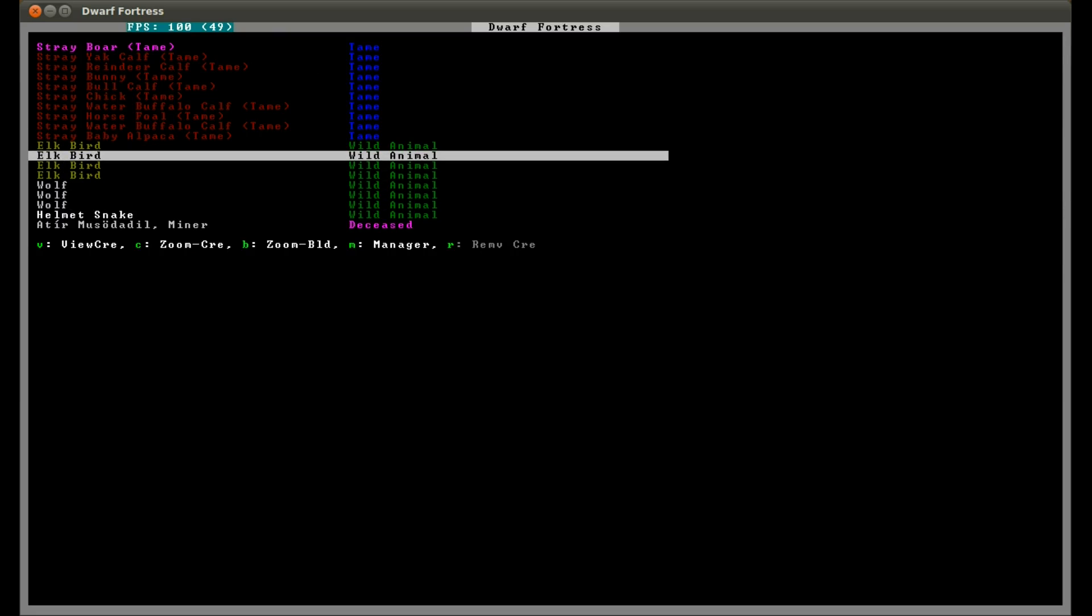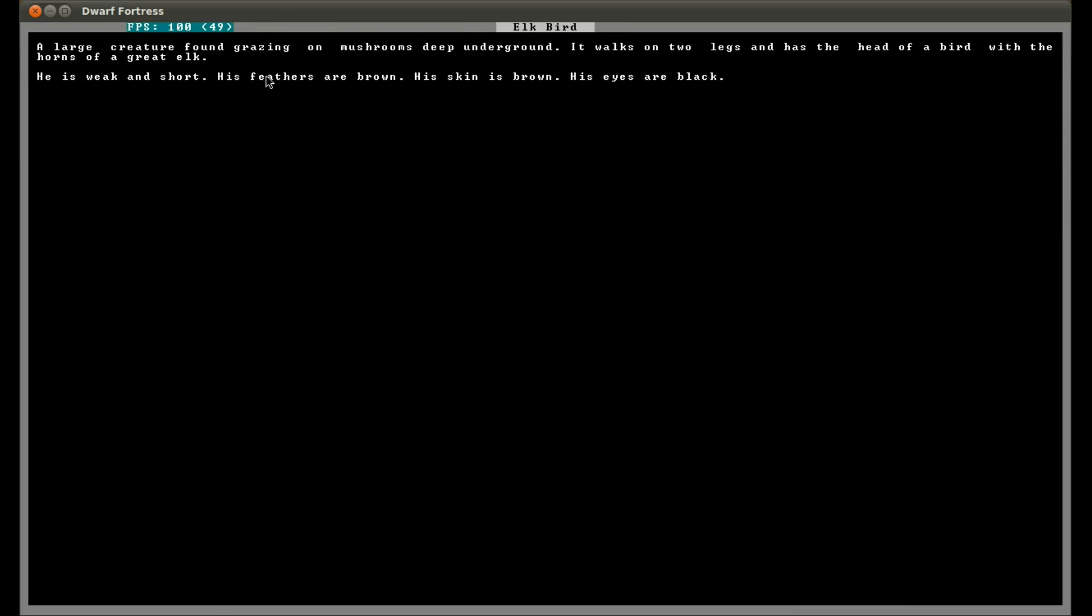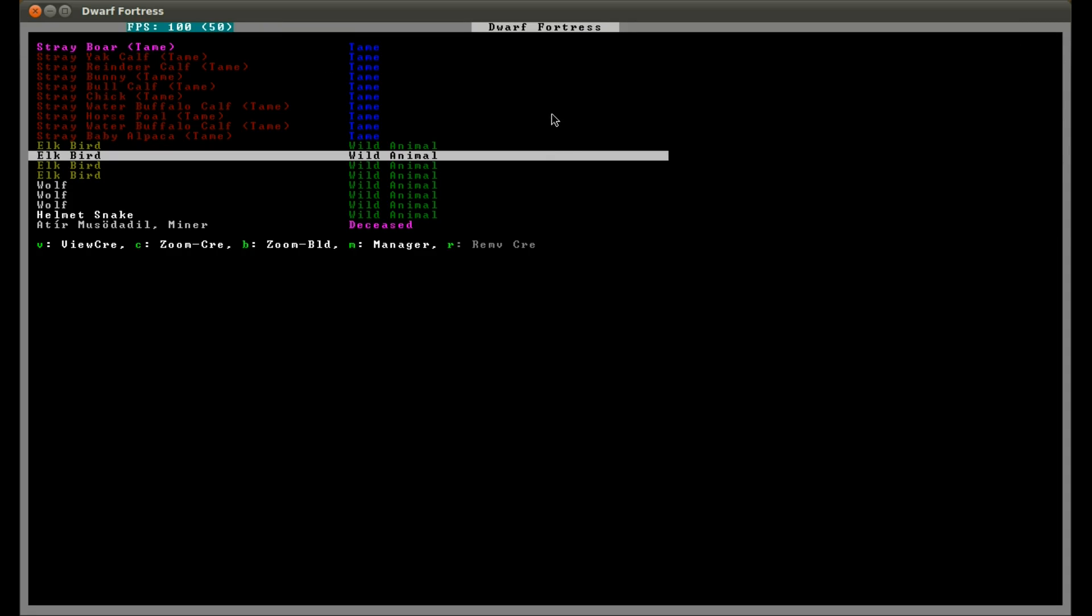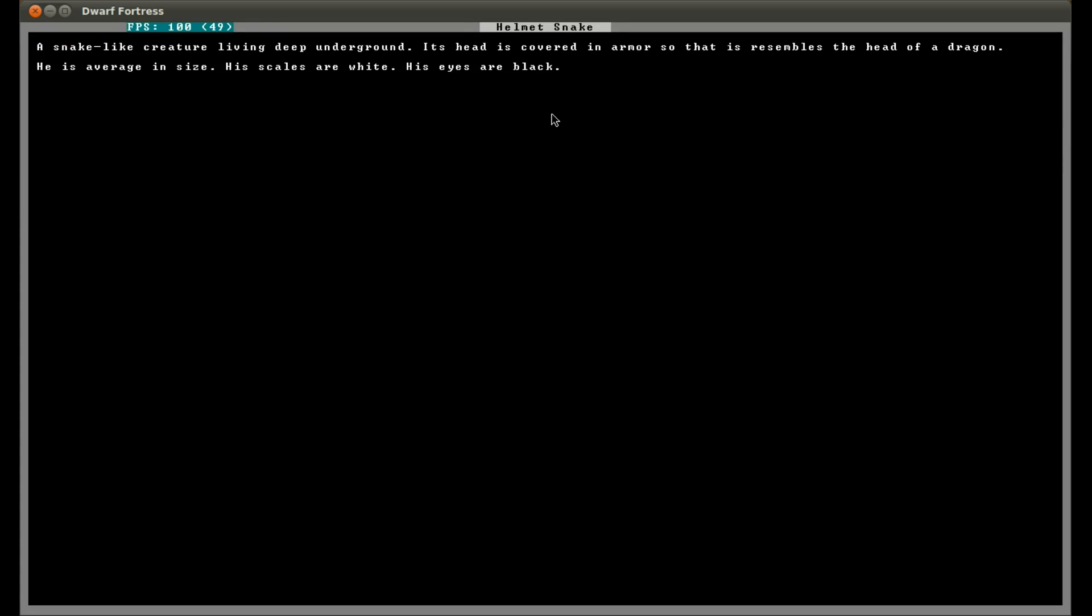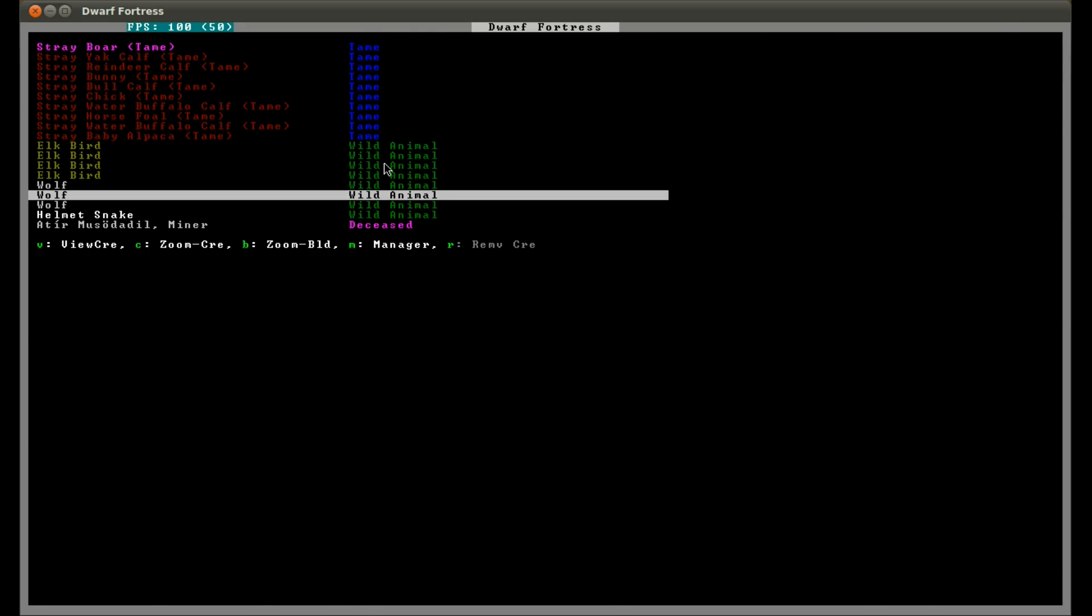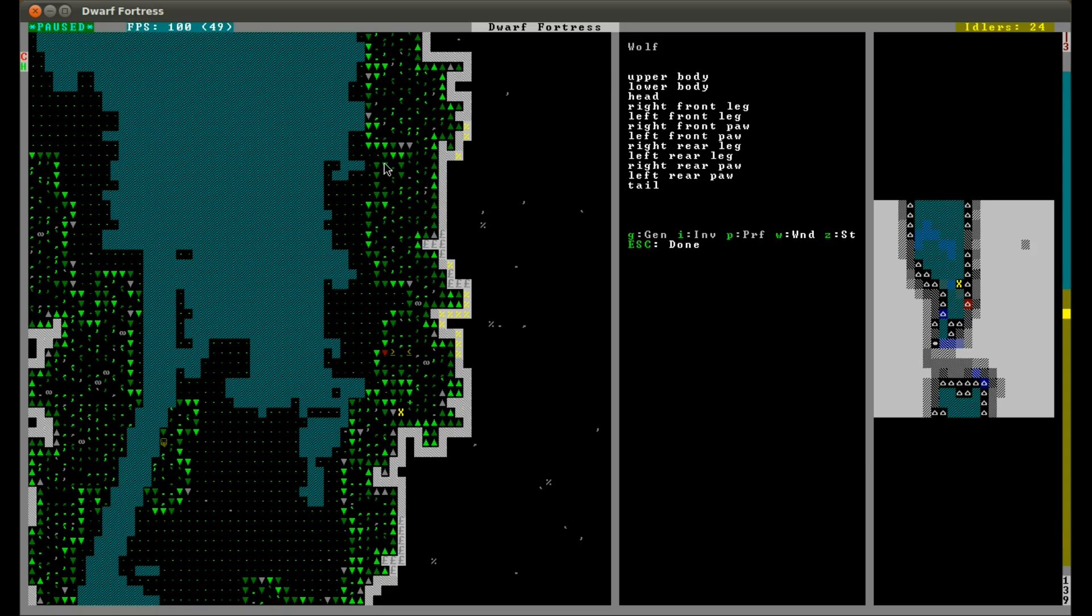Elk bird, what's that? A large creature found grazing mushrooms deep underground. It walks on two legs and has the head of a bird with horns of a great elk. It sounds terrifying. He's weak with short brown feathers and brown skin. There's also a small snake-like creature covered in armor that resembles a dragon's head. So many monsters around here, deep underground.